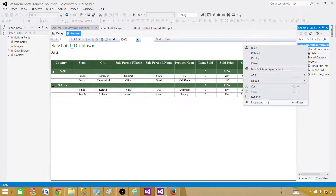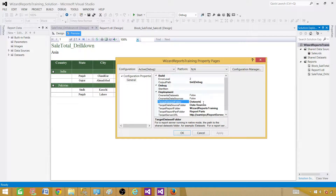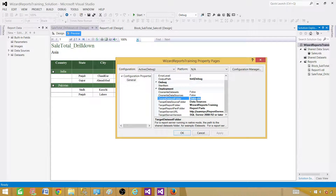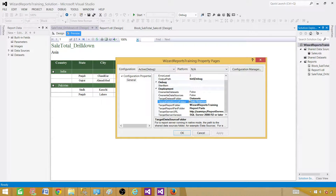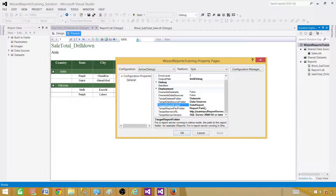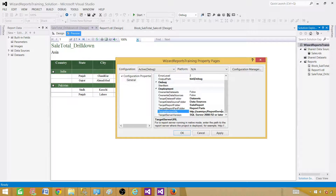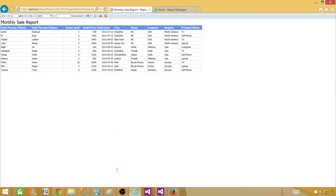I have already set up the report server. If I right-click the project and go to Properties, I can configure deployment. These are the data sets — if using shared datasets, a query that can be used across multiple reports — those go here. Data sources is where shared data sources will be deployed. Here is the folder where reports will be deployed, and you can change folder names as you like.